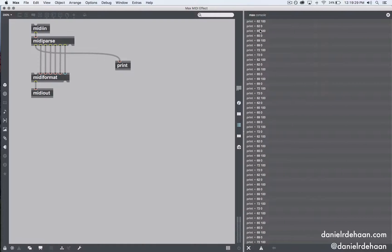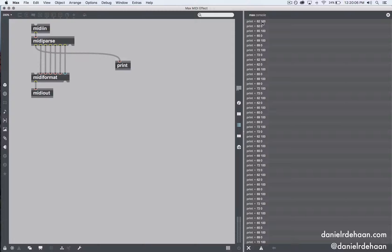With MIDI, there are two events for every note. There's the note on event, where we get the note number plus a velocity greater than zero. Then sometime later we'll see that same note number plus a velocity of zero, which is the note off. It's really important that we don't want to probabilistically control the note off events because we don't want notes getting stuck. We always want them to be able to turn off, but we want to control the probability of whether or not that note will be turned on.